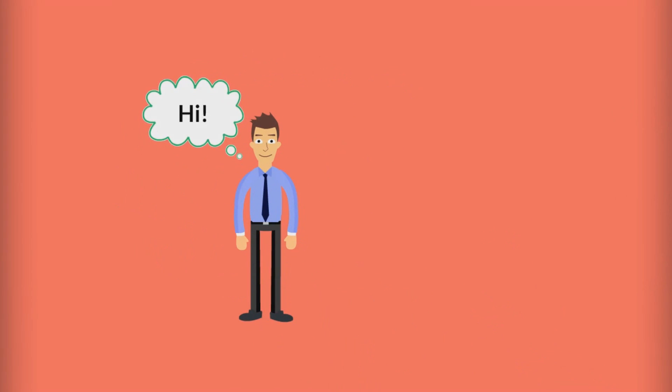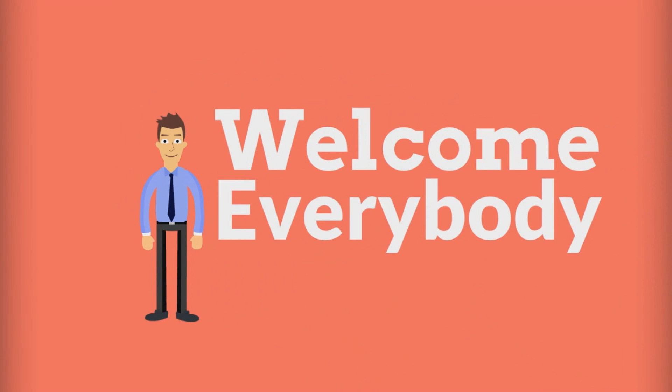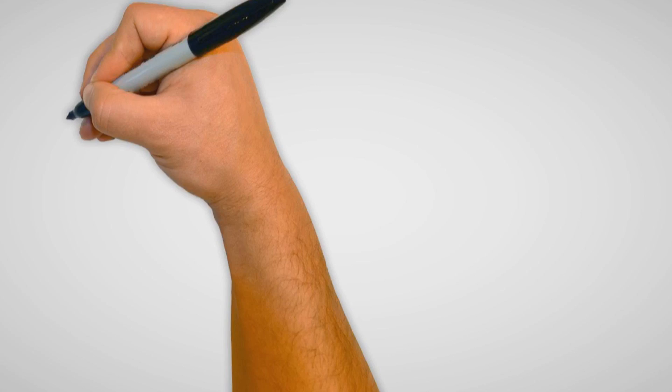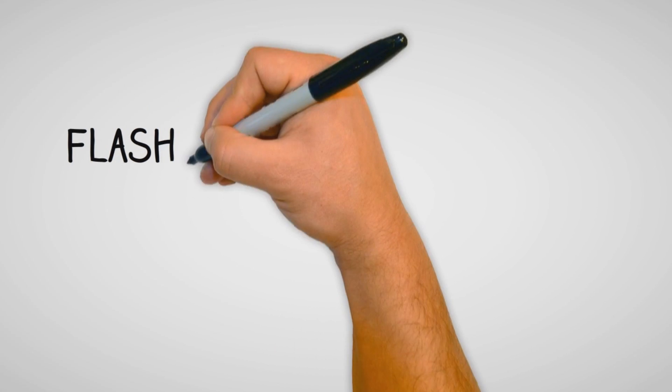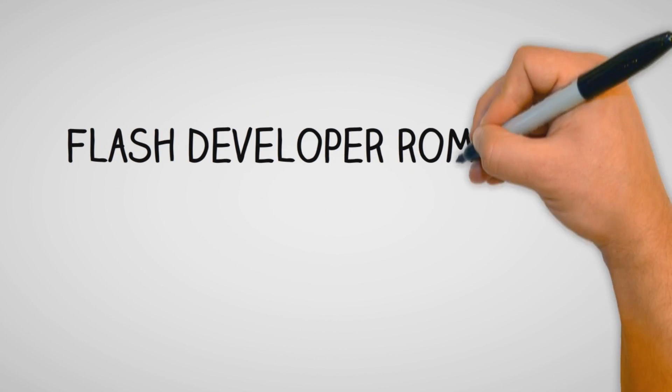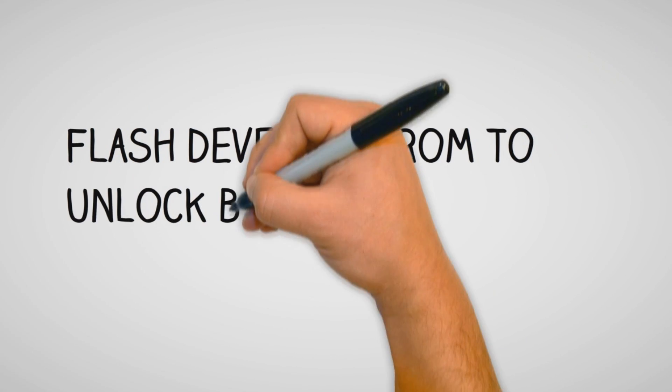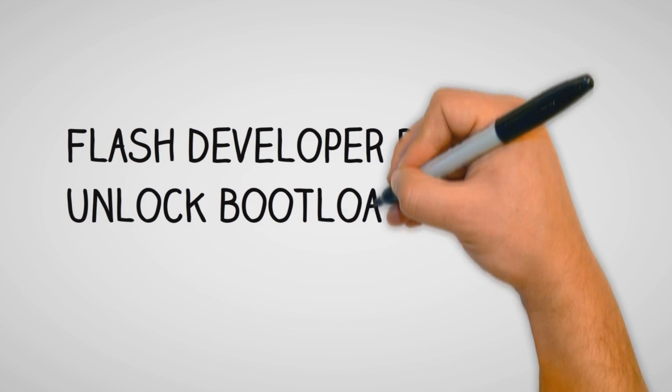Hey guys, in this video I will show you how to flash the developer ROM on your Xiaomi device so that you can unlock your bootloader easily with the help of this developer ROM.